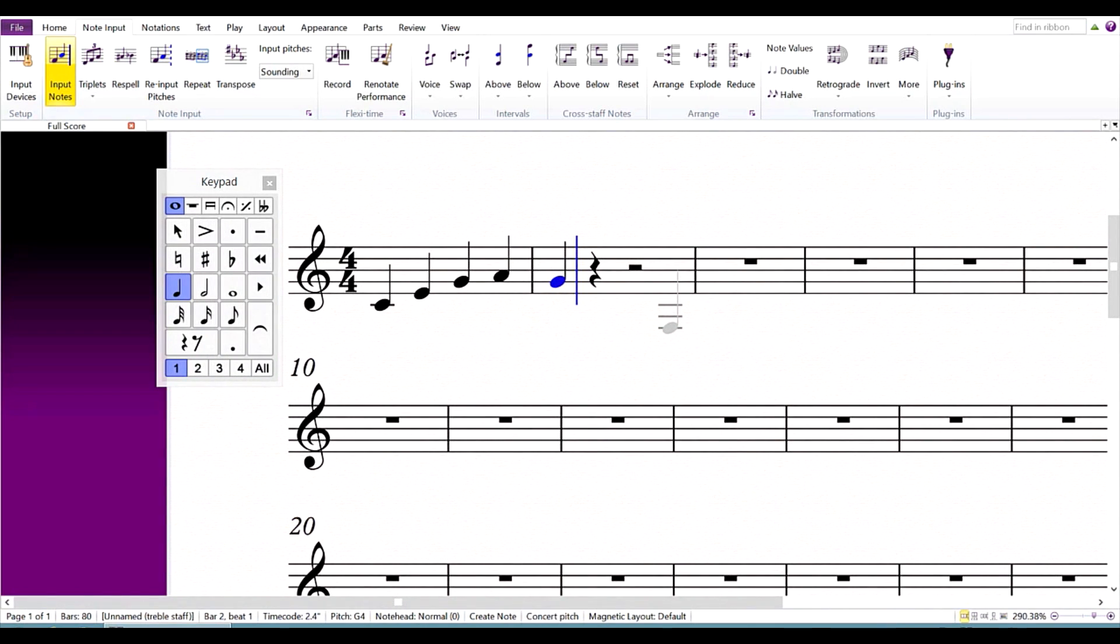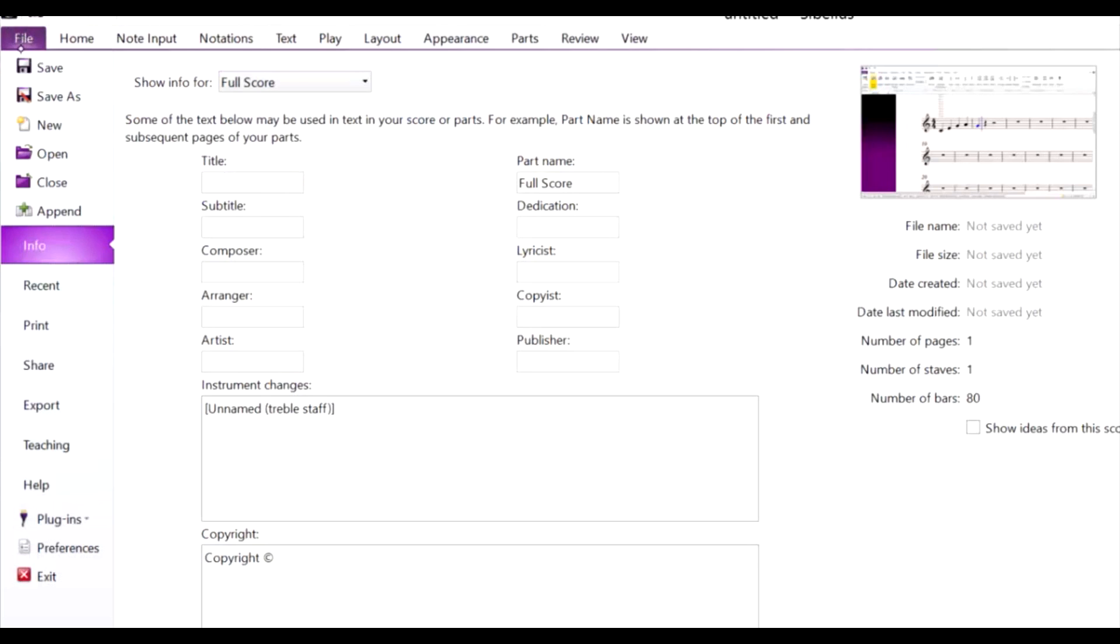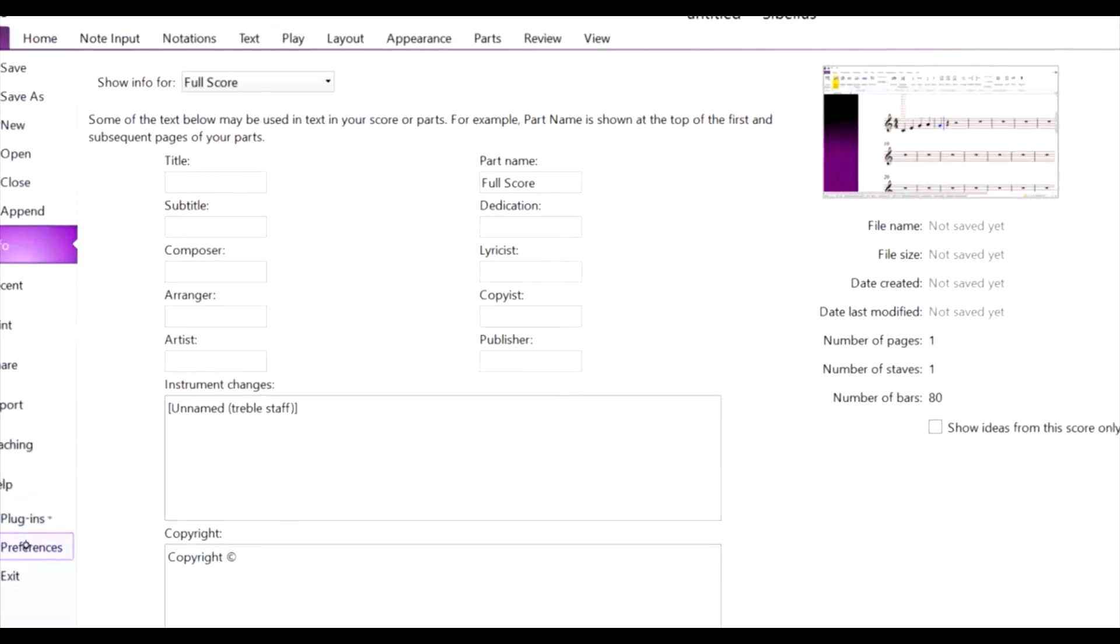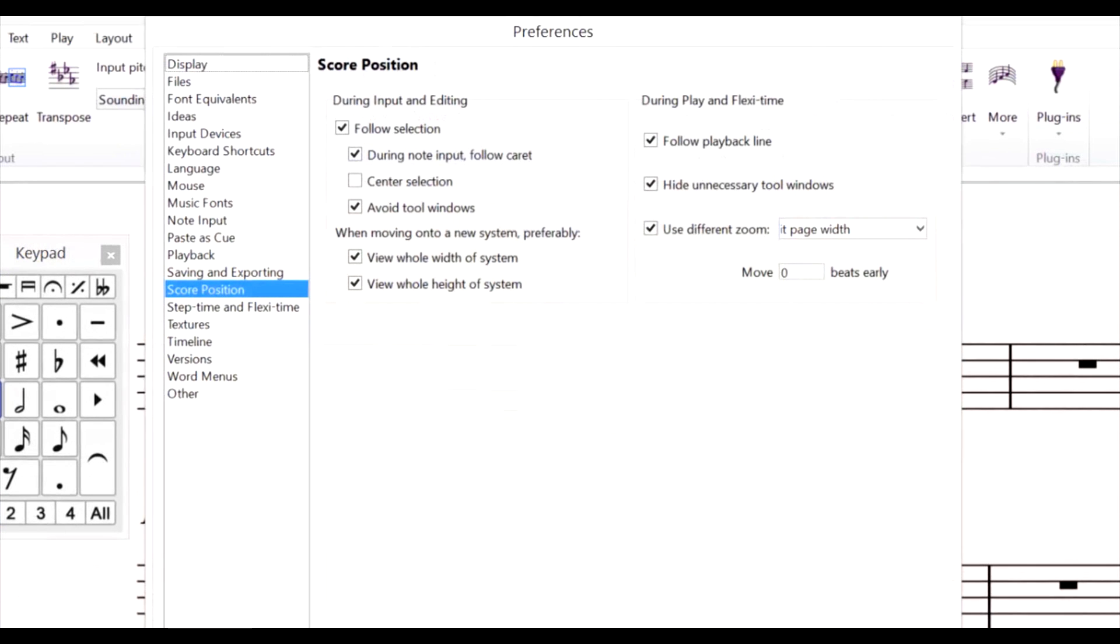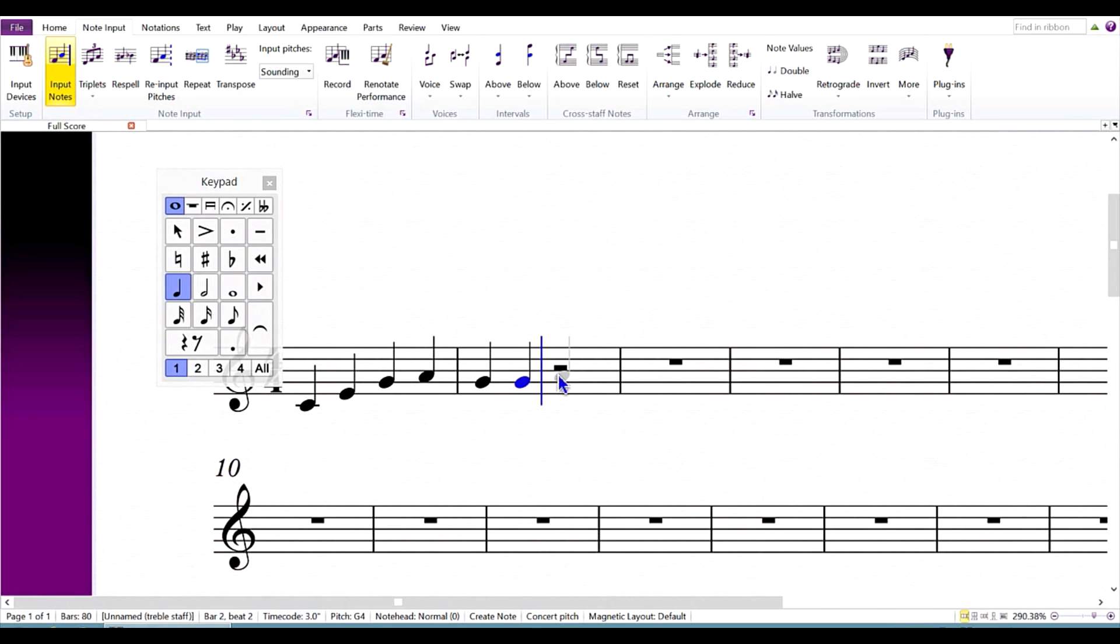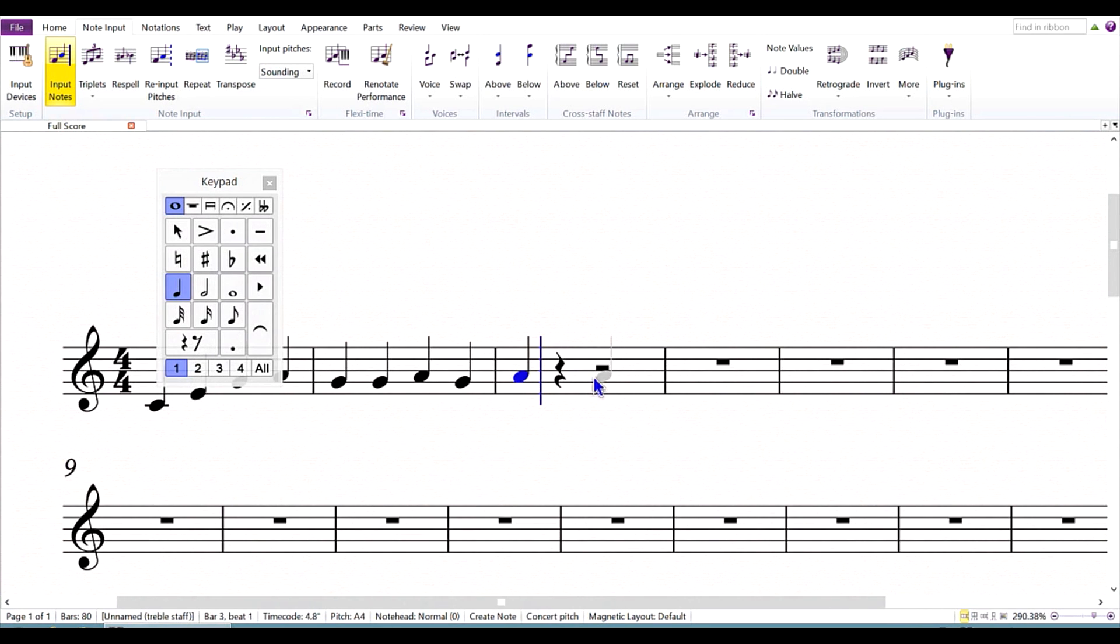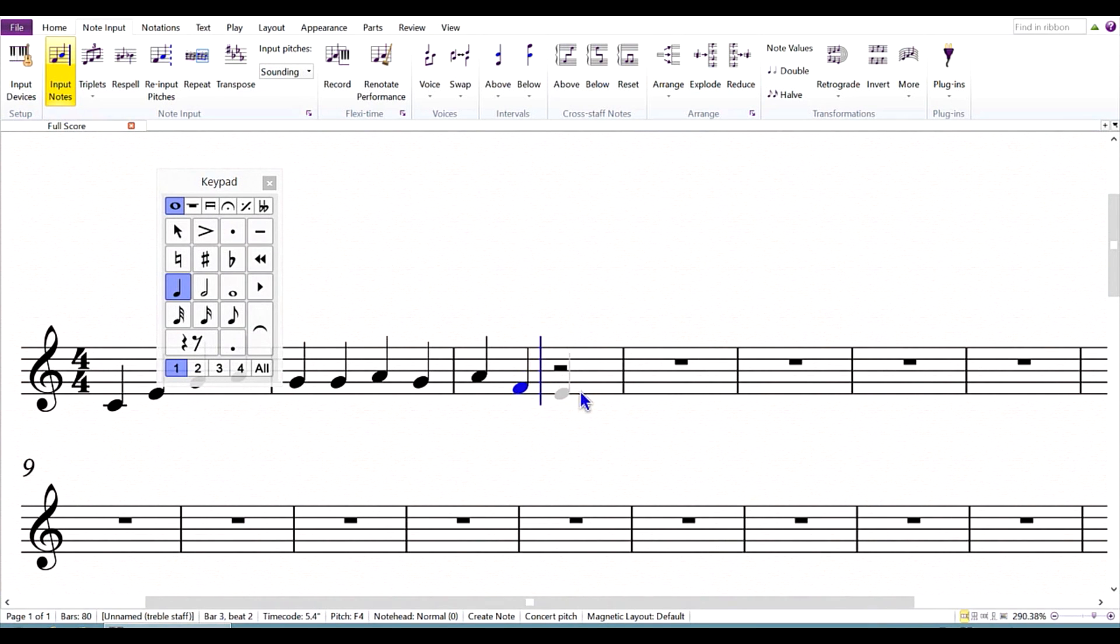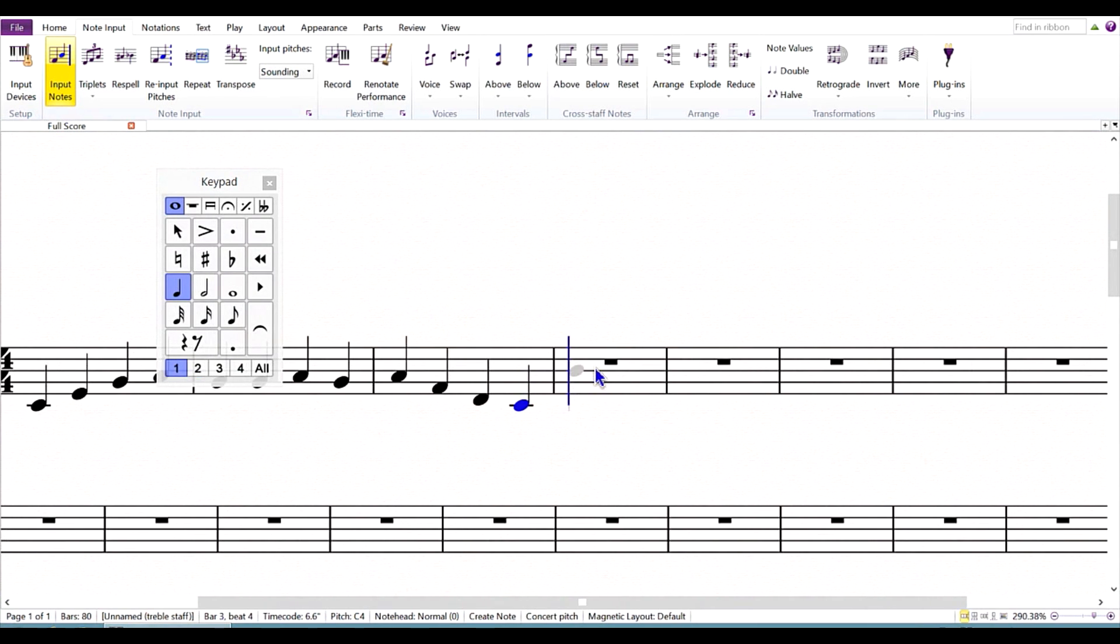You might find it easier to have the score follow you while you enter notes. To enable this option, go to File, Preferences, Score Position. Select Center Selection, and try entering notes this way. The score will adjust itself as you input notes, so you don't have to keep repositioning your hand.